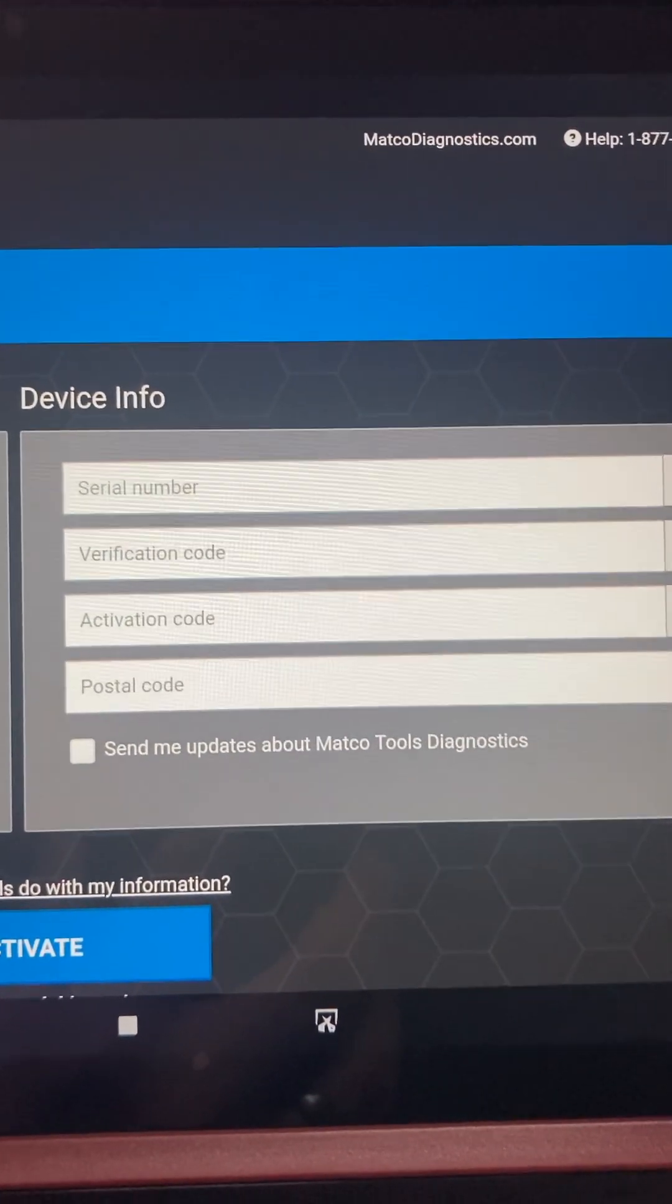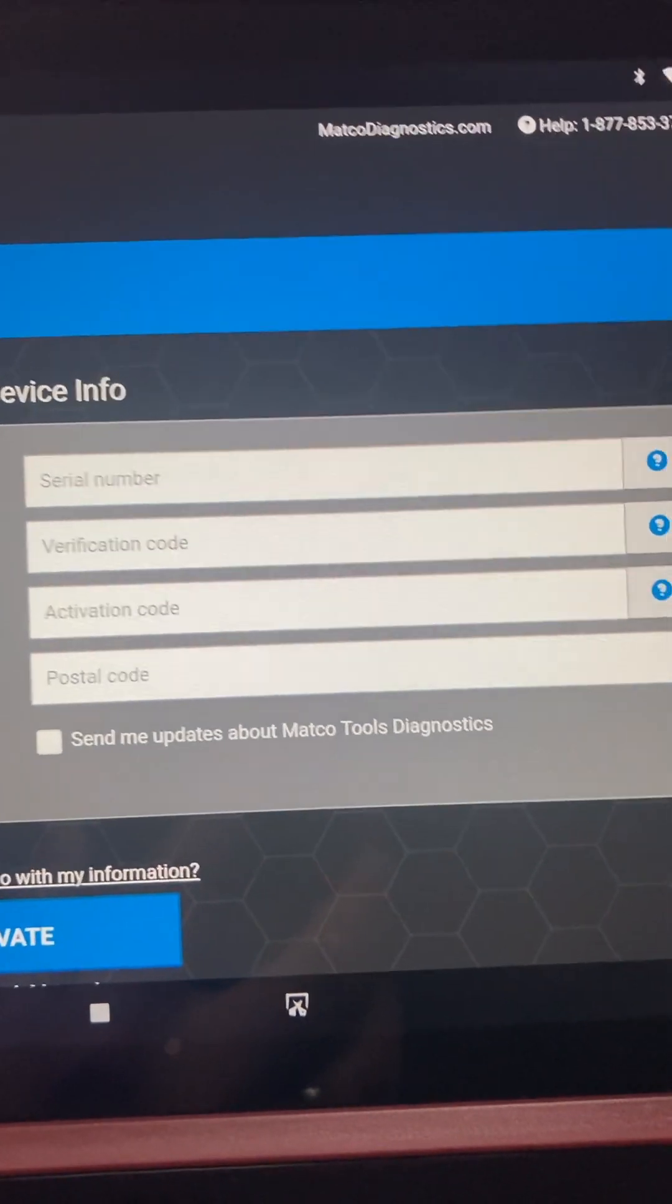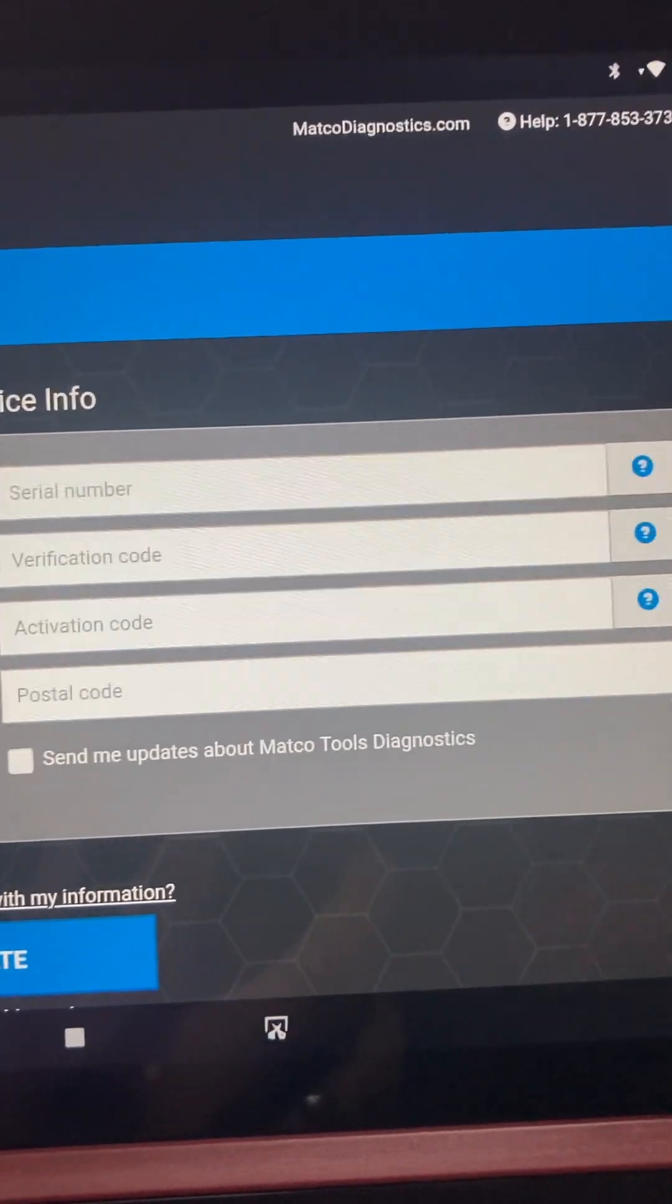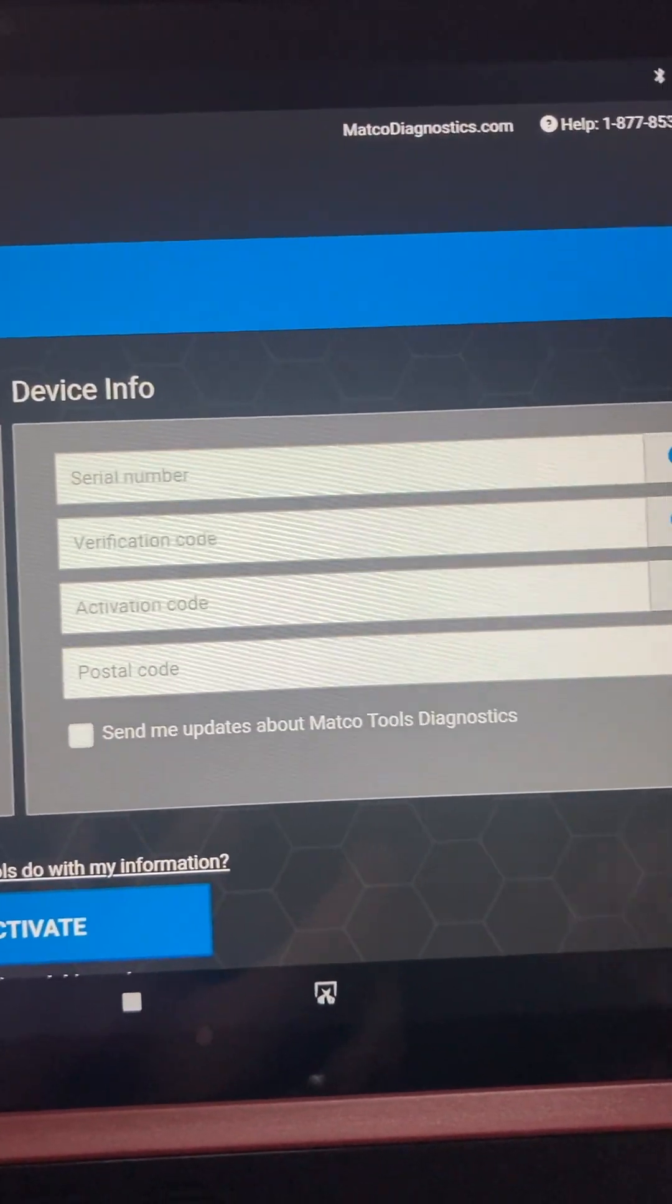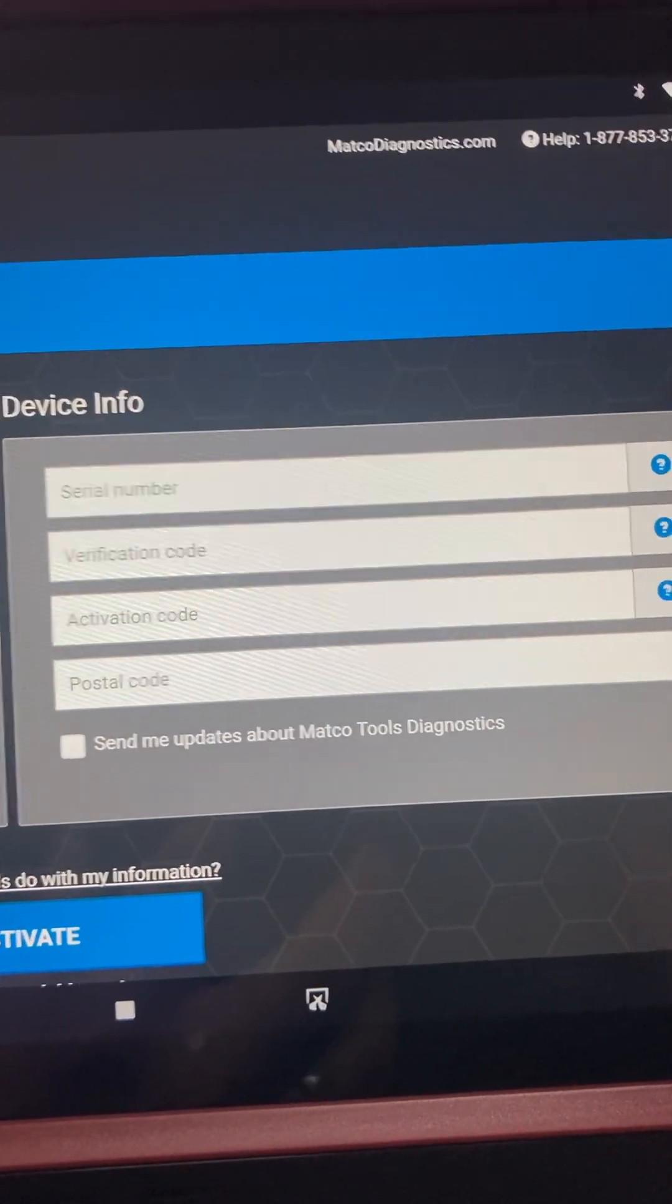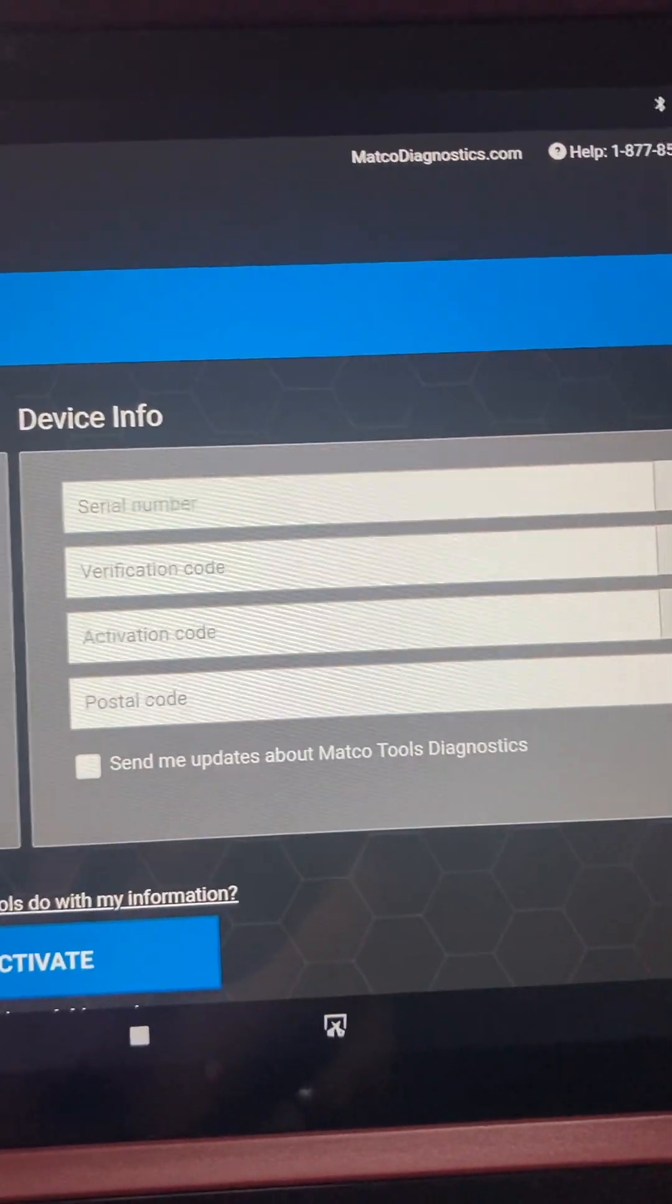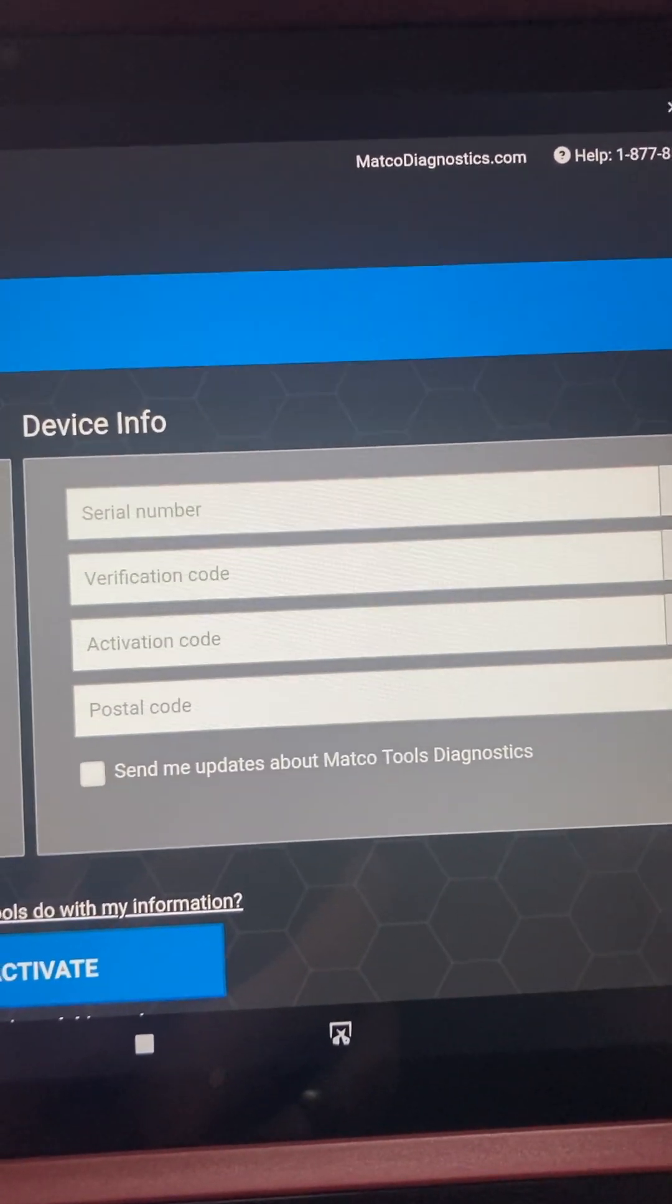Activation code will be the code that comes out on your receipt when you're completing the sale. There's going to be a code that comes out on the receipt. Make sure you do it exactly the way it is with the case - if it's uppercase, lowercase, the numbers and the dashes, and postal code.